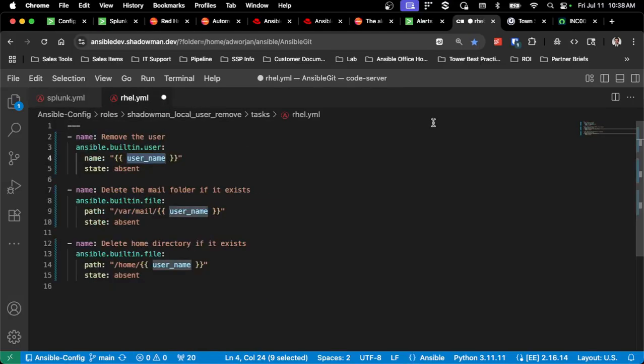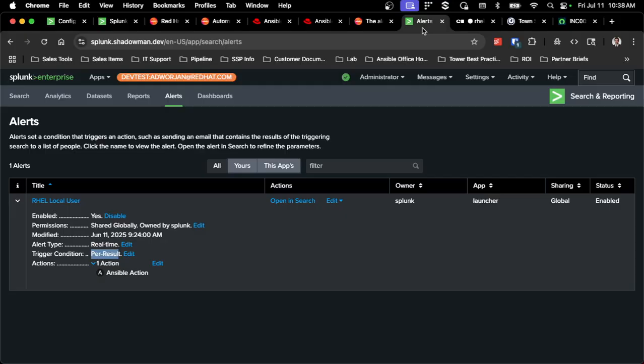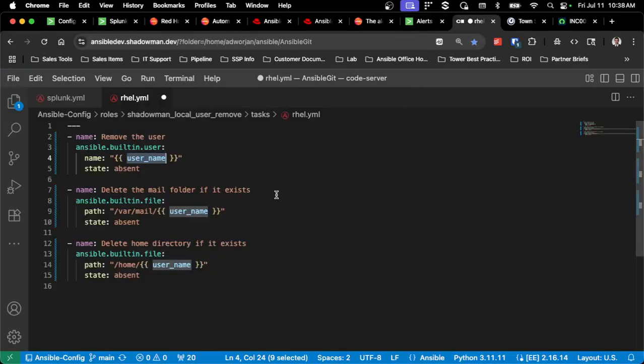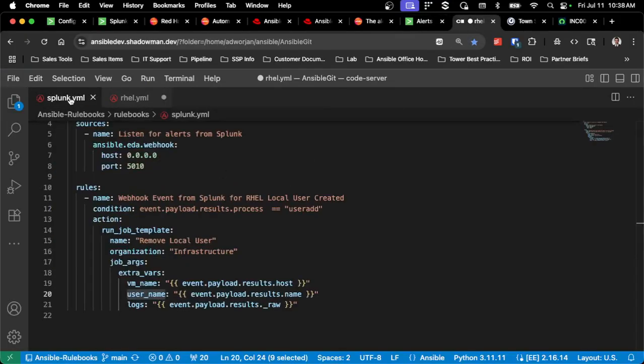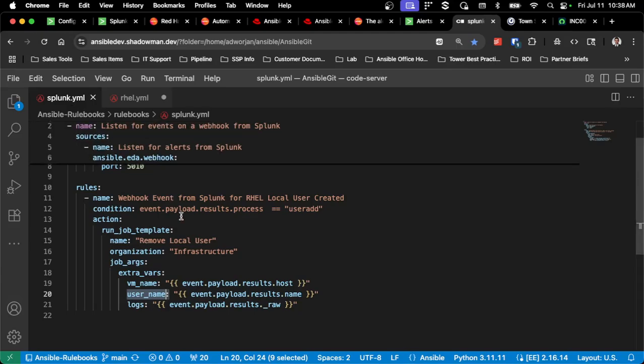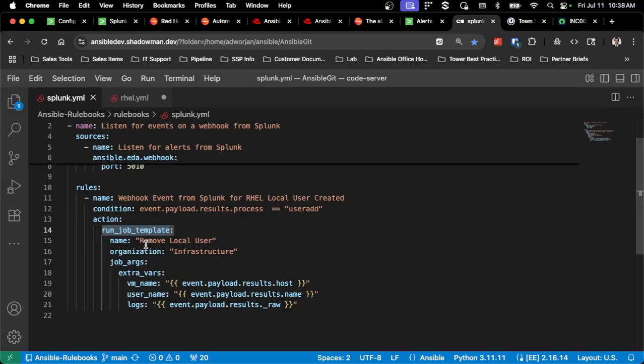So this opens up all kinds of avenues where I can create as many different alerts as I want, create as many different rules then as I want to respond to the various conditions, and then call job templates or workflow job templates that you've created to respond to the various events. This gives you a ton of flexibility based on alerts and other pieces that you've already set up within Splunk.